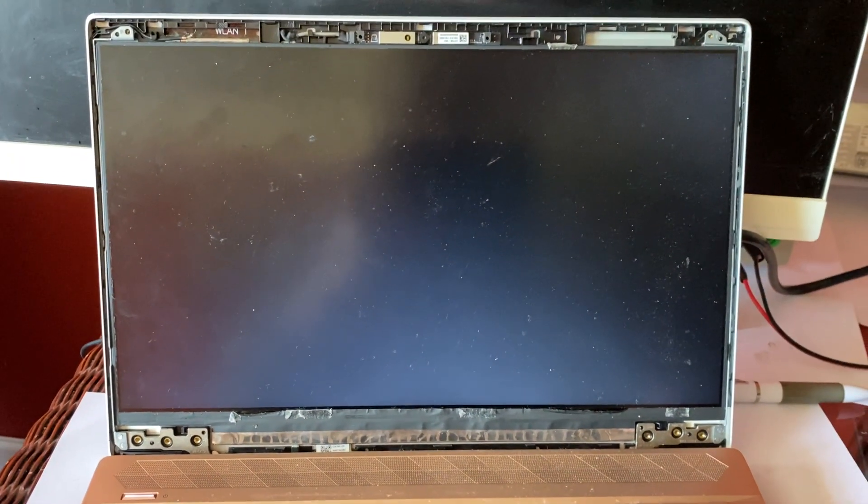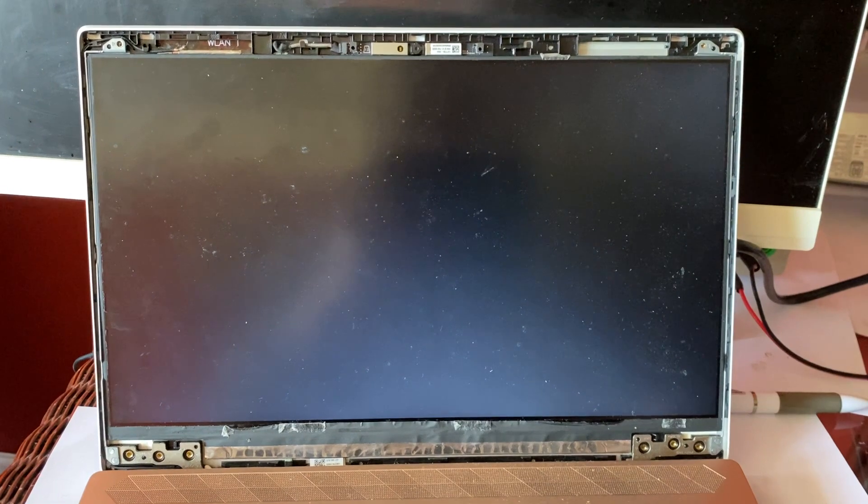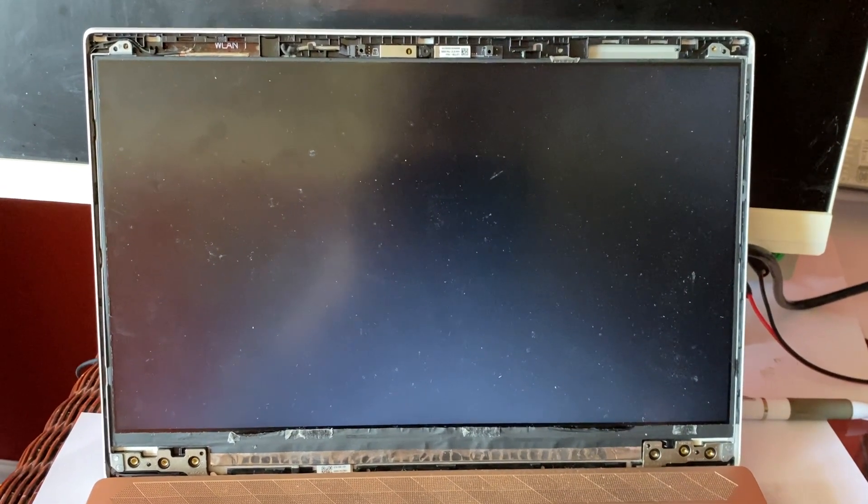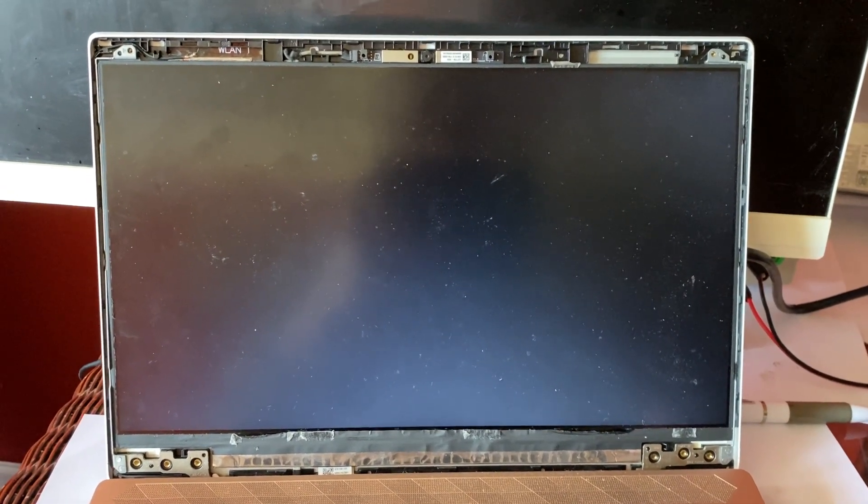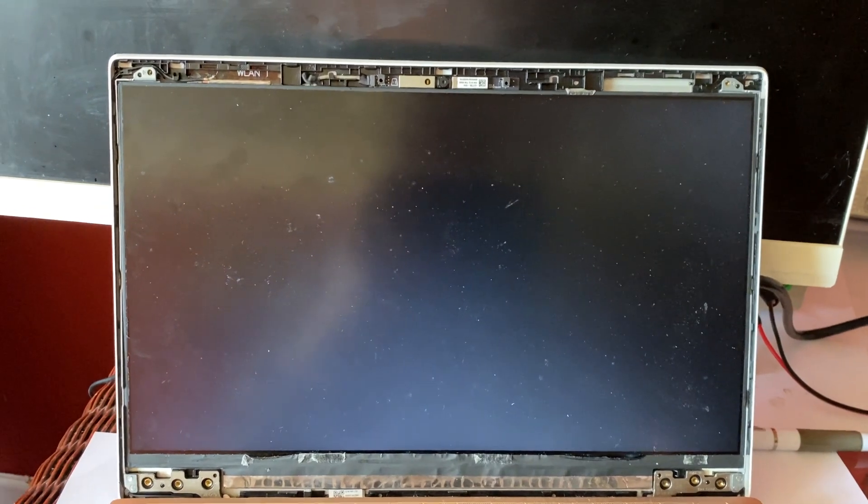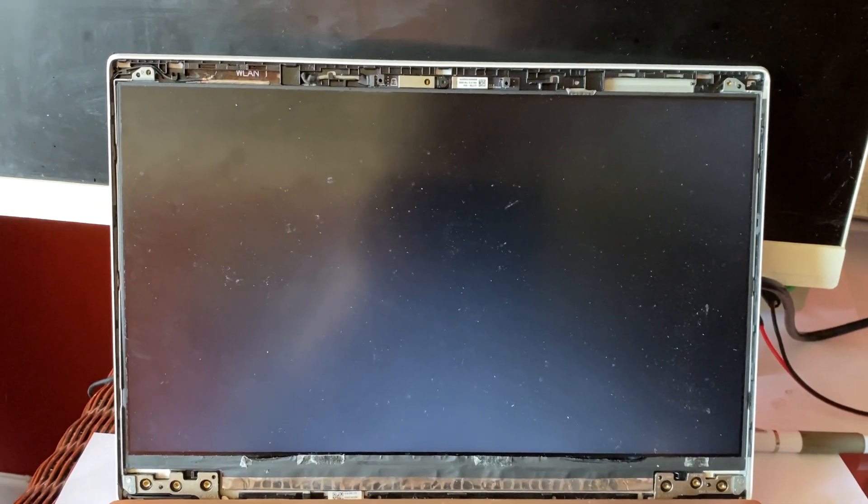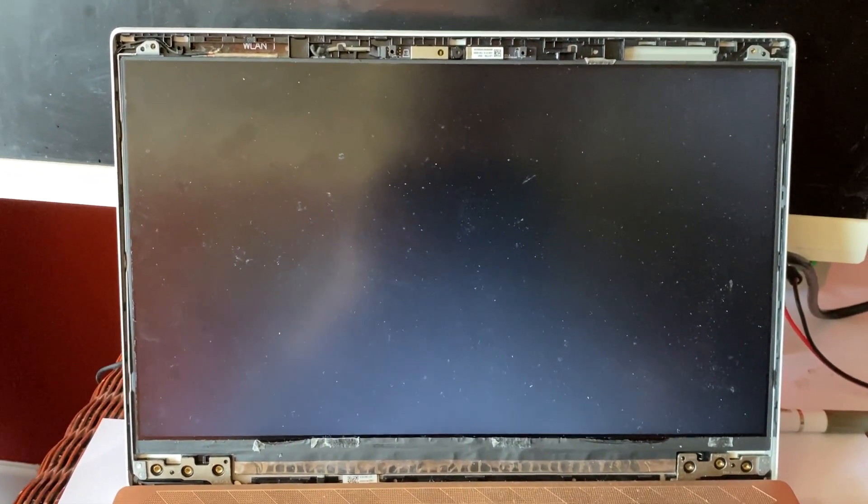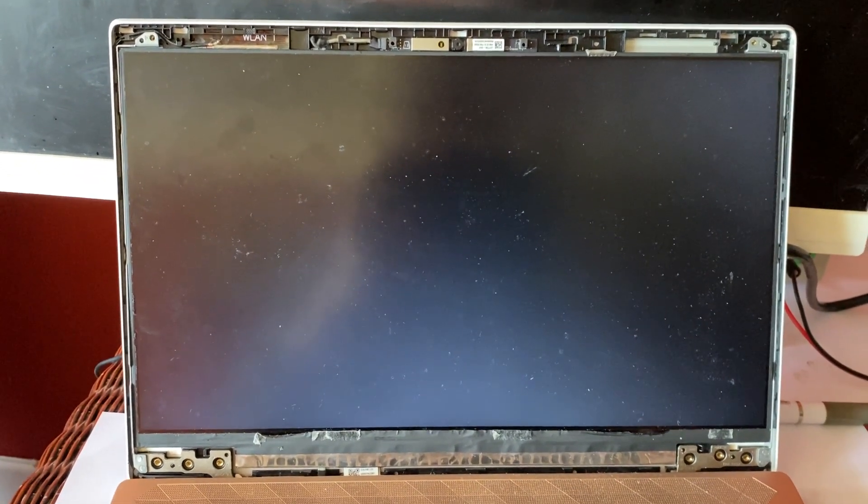What I did find: first of all I reseated the cable on the back, so disconnected the battery, reseated the LVDS cable on the motherboard—that didn't do anything. What I noticed was when I was moving the screen, moving it up and down on the hinges, that it seemed to affect it.